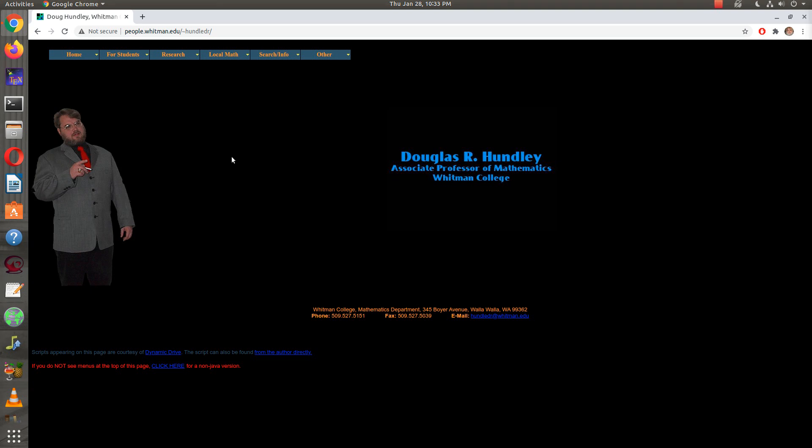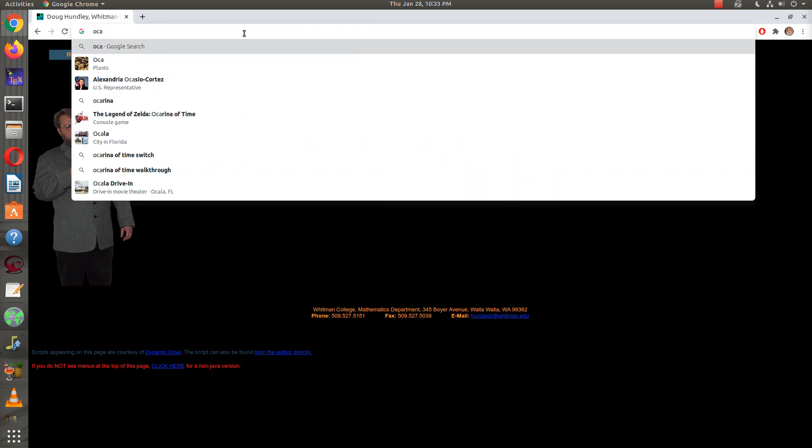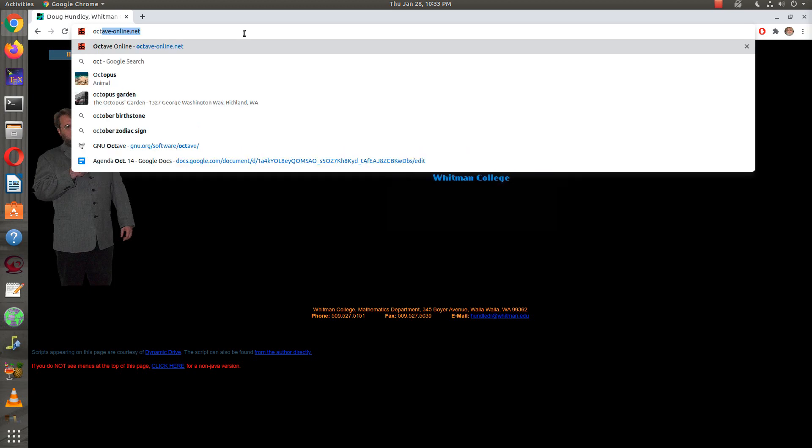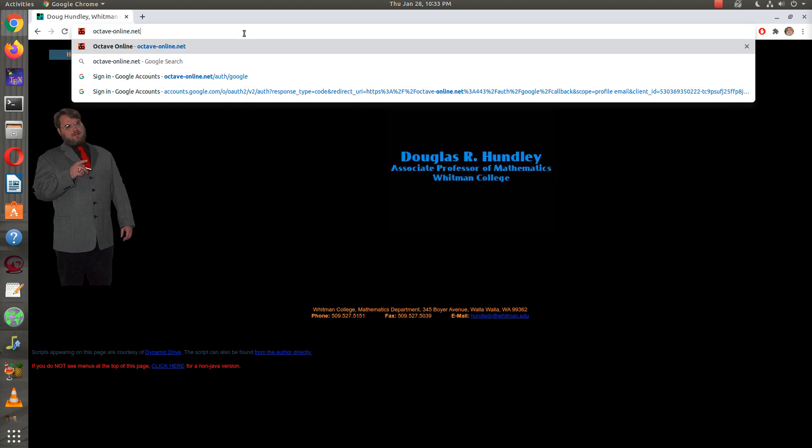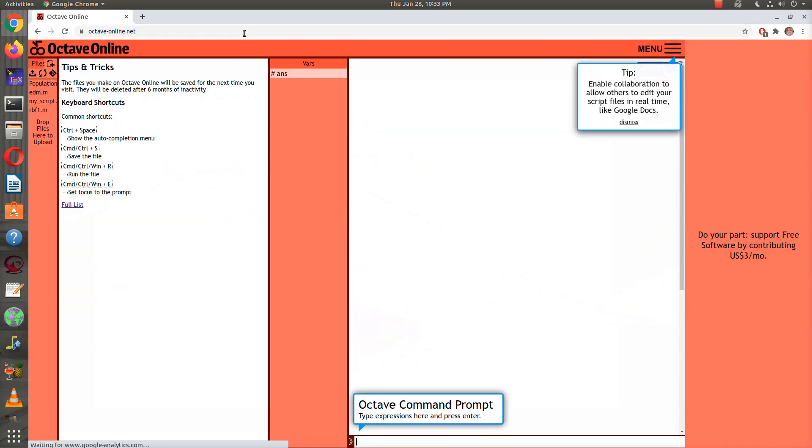I just wanted to take a look really quick at some software that's very useful that we're going to be using in class. It's to do some linear algebra work, and the software is called Octave, OctaveOnline.net. Here it is, and the Octave command prompt is down below here.